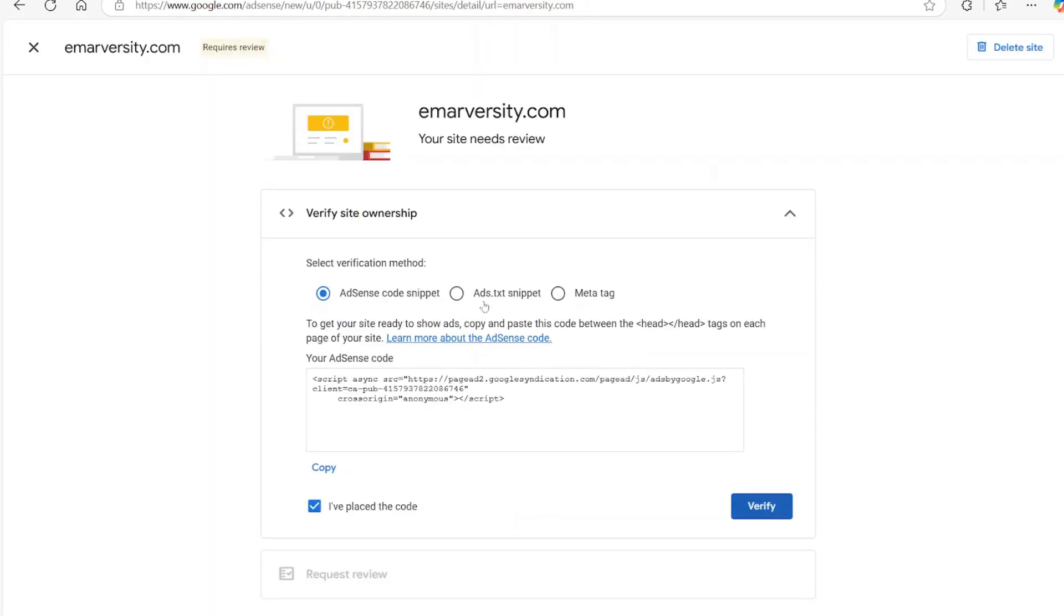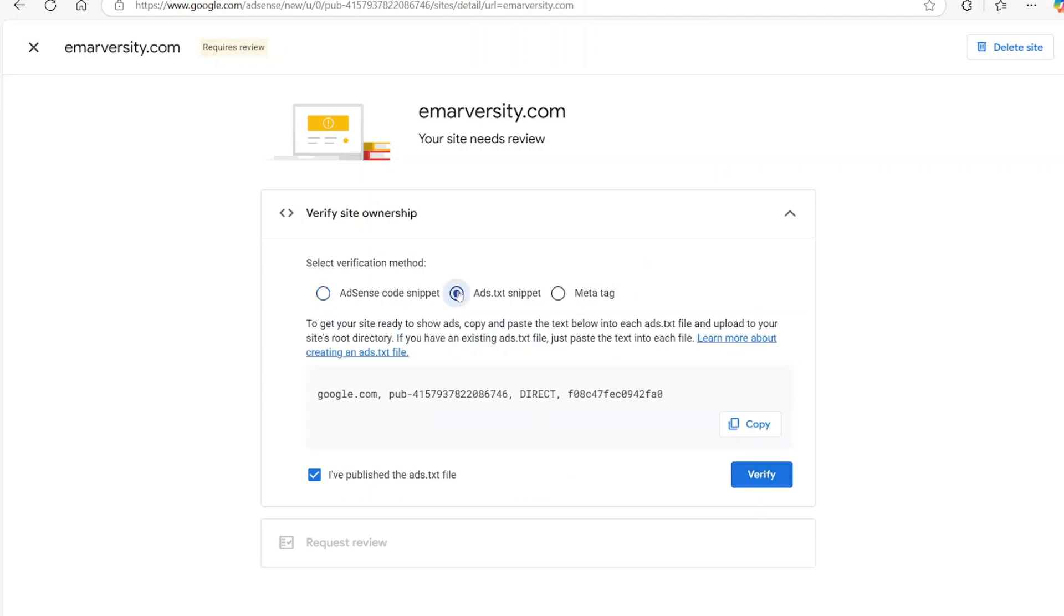Select OK. What you want to do is select ads.txt snippet, then copy this code.